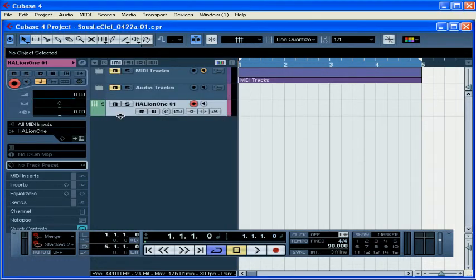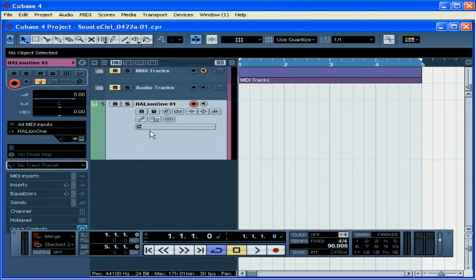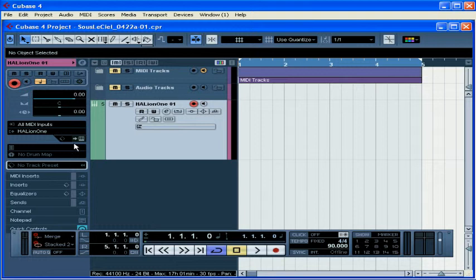Our new instrument track appears at the bottom of our track list. By the way, if you don't see the inspector panel on the left, that's this area here, press the Show Inspector button on the toolbar.